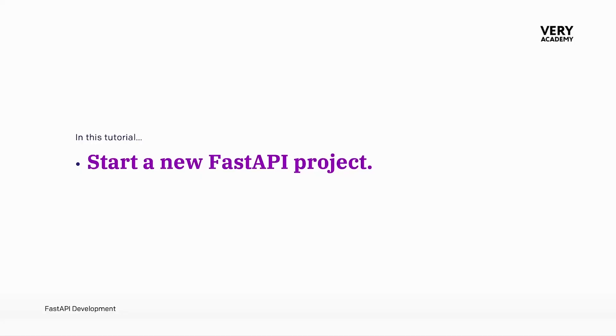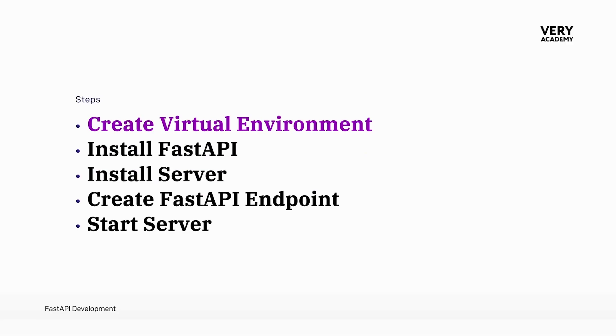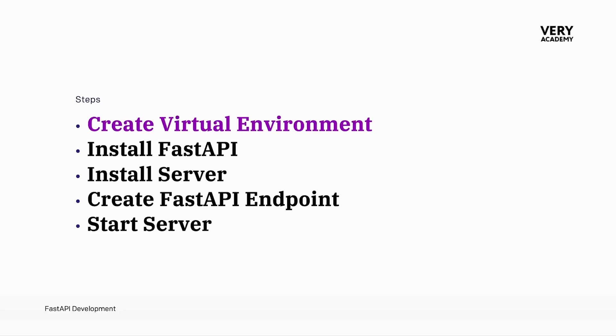In this tutorial, we're going to start a new FastAPI project. There are a few steps that we will need to work through. First, creating a virtual environment. There is an additional setup guide for virtual environments at the start of this course. Once that's configured, we'll install FastAPI, then install a server so we can run a FastAPI application and interact with it, create a FastAPI endpoint, and then start everything up to see it in action.